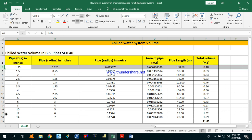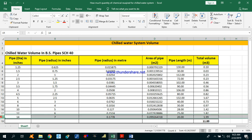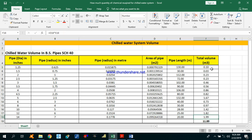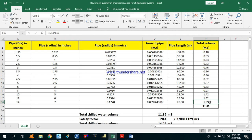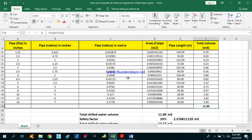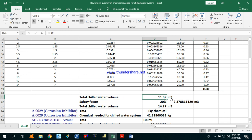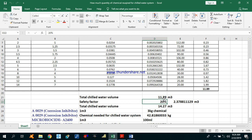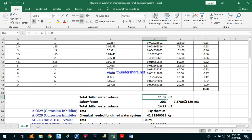In the same way you calculate for all pipes used in the project. For 14 inches with 20 meter length, that is 1.99 cubic meters. Now you sum all of these volumes and you get 11.89 cubic meters total chilled water volume. Now we apply a 20% safety factor — 20% of 11.89 is 2.37 cubic meters — giving a final total of 14.27 cubic meters.